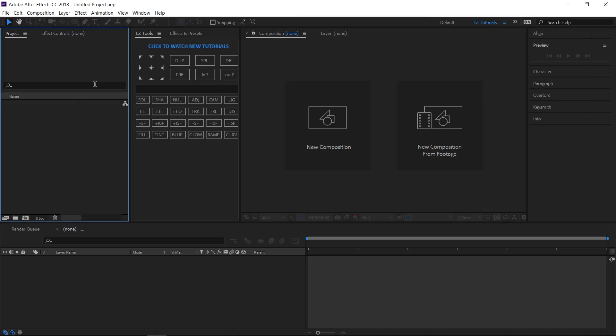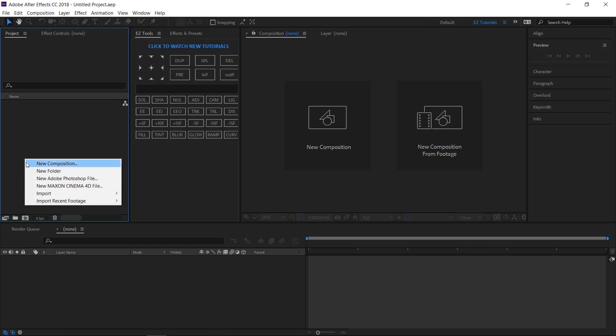In this tutorial, we'll be using the easy tool script, which is free to download. You can get it by clicking the link from the upper right corner of this screen. You can also download the template of this animation by following the link from the description. So let's start.